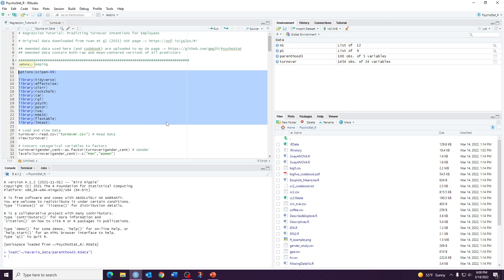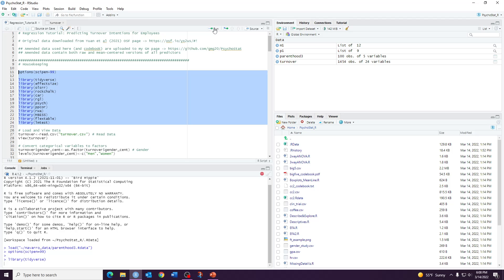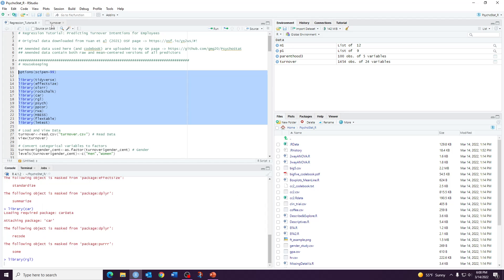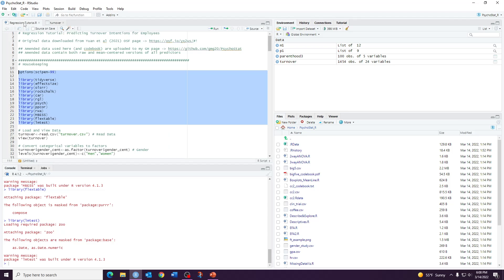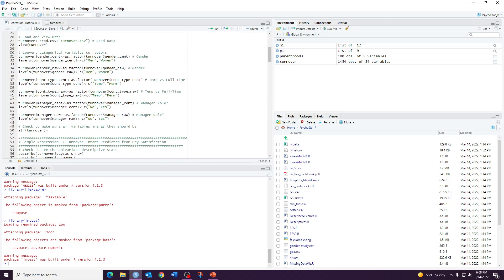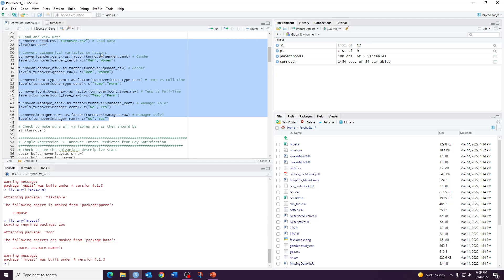The code and script for this regression tutorial are posted on my GitHub page along with the dataset and a codebook explaining all the variables. We'll load all the packages, and I'll briefly show the dataset. This is our turnover measure — our outcome variable. The dataset is called turnover and the variable of interest is also called turnover, which was a poor naming choice, but I'll specify when I mean the dataset versus the outcome measure. We also have categorical and numeric predictors.